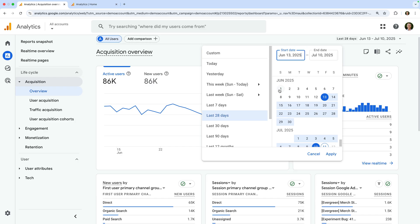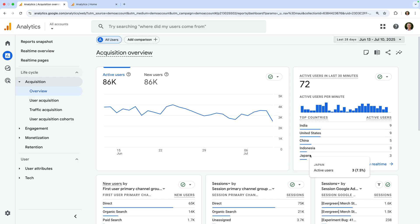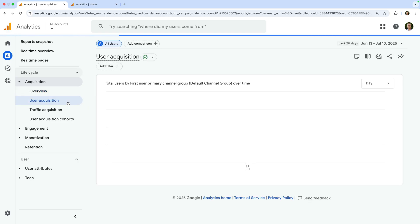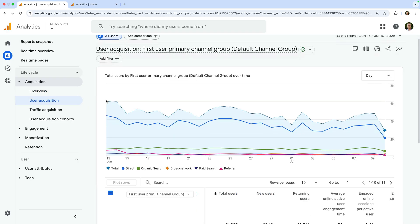There are also cards that show sessions by primary channel group and sessions from Google Ads, and more. You can also use the links at the bottom of the cards to view the full report, and adjust the date range used for the report. You can choose from predefined ranges or choose your own custom date range. Apart from the acquisition overview, there are also dedicated reports for user acquisition, which shows you a breakdown of metrics for the first way users found your website.